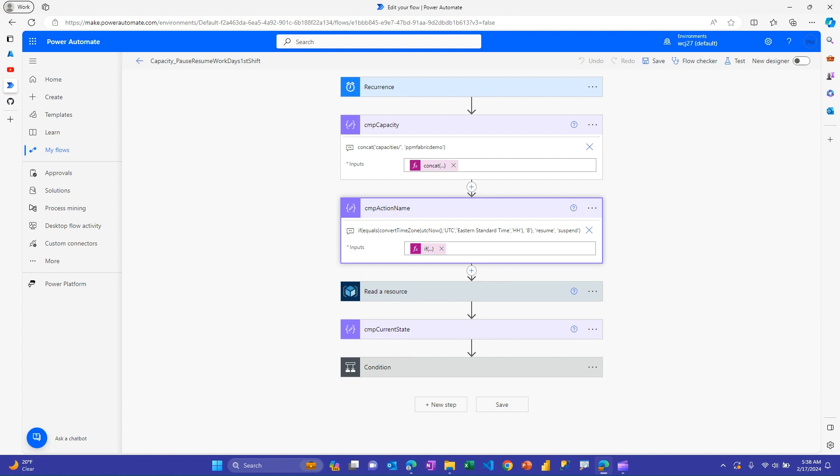And then I have this step here where I'm dynamically generating one of two words, either resume or suspend. And I'm basically just using some if logic here and I'm looking at the time that this flow is running. I happen to be in EST. So I'm taking the current time at the time this flow is running, converting it to standard time. And then I'm saying, if this is the eight o'clock run, remember, I set this to run at eight and five o'clock. So if I if this happens to be the run that's eight o'clock, I want it to resume. And then if it's five o'clock, I want it to suspend. And in the previous video, I walked through how to do the stuff in detail of what I'll show you here. So I'm just walking through the overall flow.